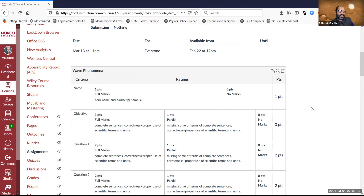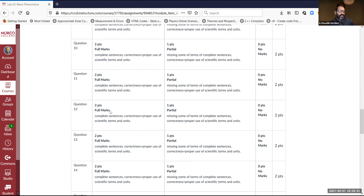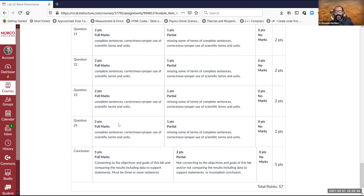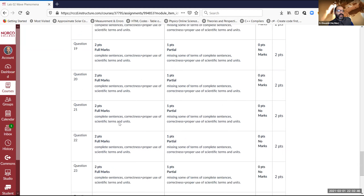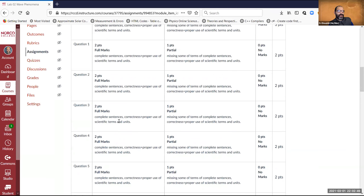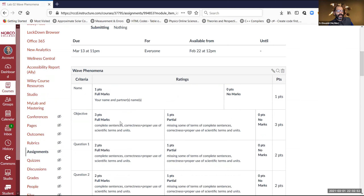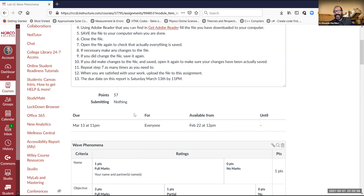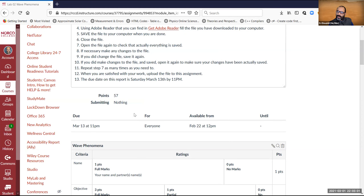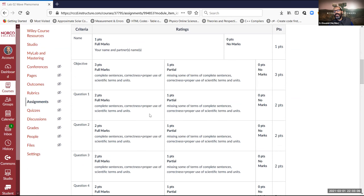This is just a survey — you go through a bunch of links and answer questions. There are a total of 24 questions. You click on a link, answer the question, and so on. As I mentioned in lecture, some of these ideas will be explored further in other labs. This is not in-depth; it's more of a global survey of wave phenomena.